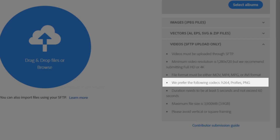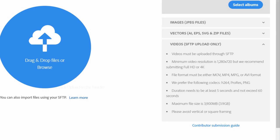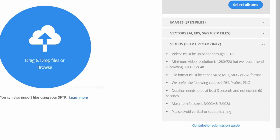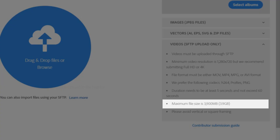The preferred codecs are H264, ProRes, and PNG. If you want to save video edits, you have that option. The duration needs to be at least 5 seconds and not exceed 60 seconds. The video length should be 1 minute or below for upload. The maximum file size is 3.9 GB.